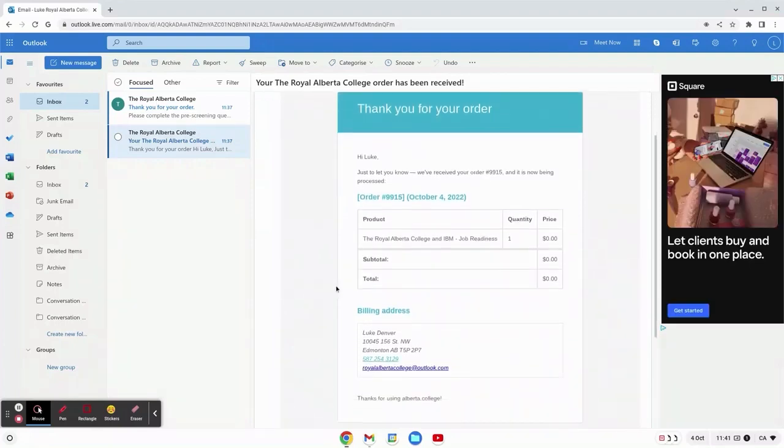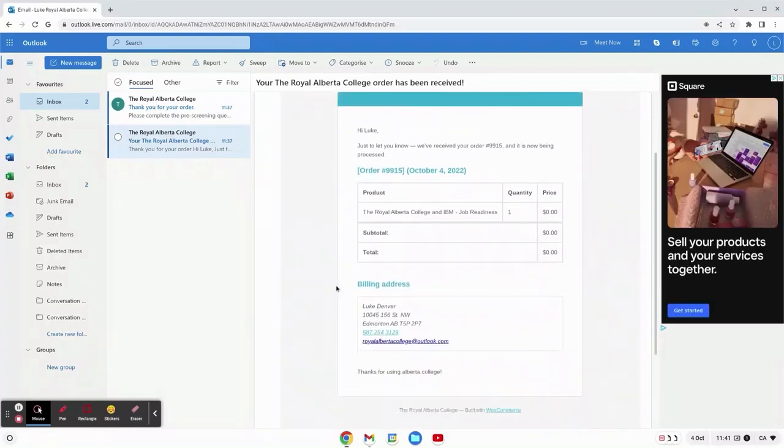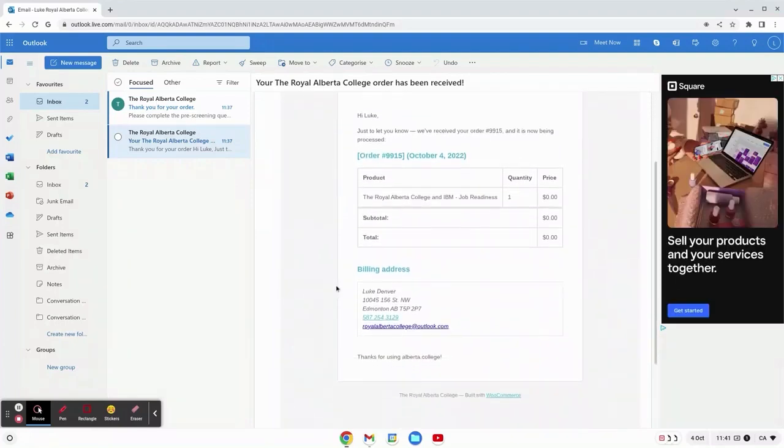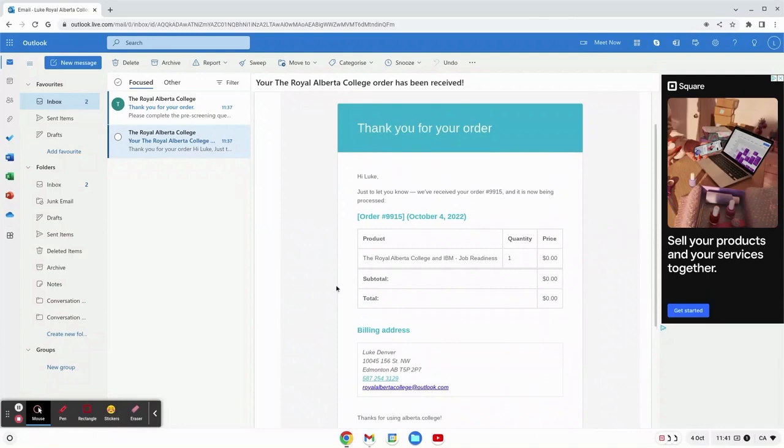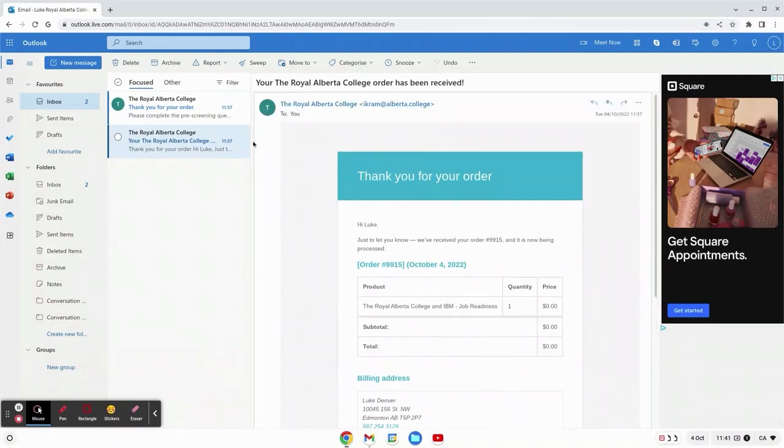Hi, my name is Luke and I'm here with the Royal Alberta College to help you enroll in your first course.